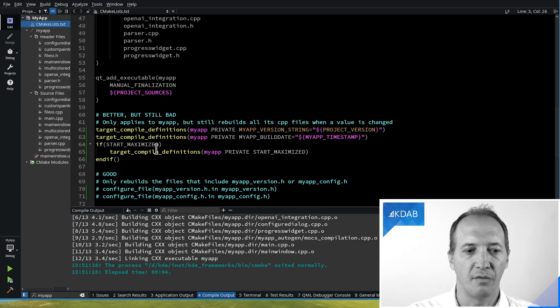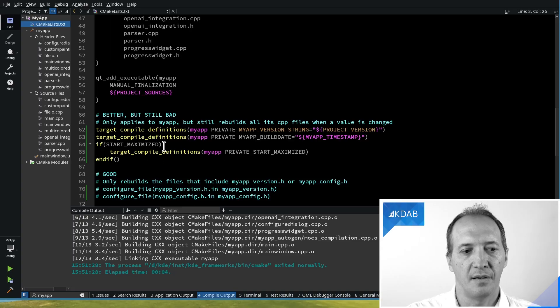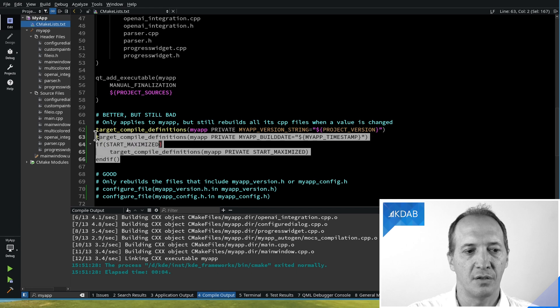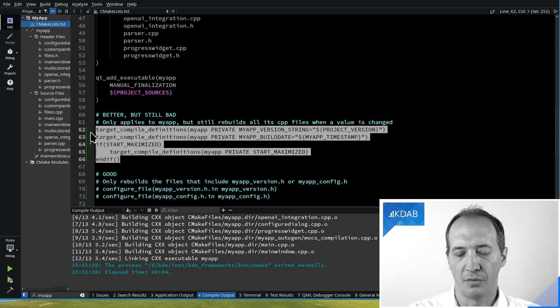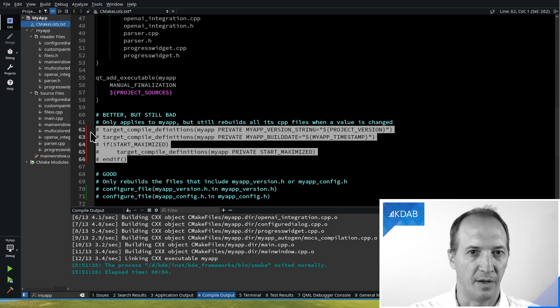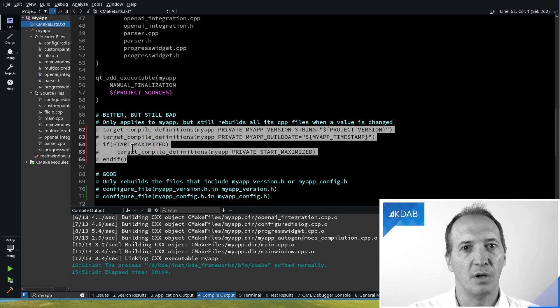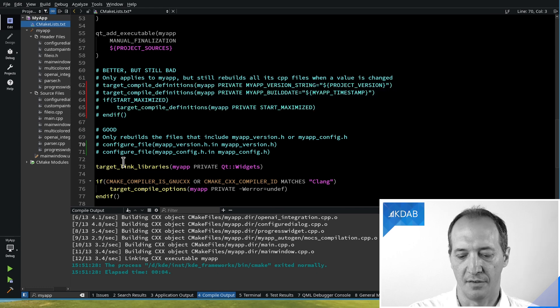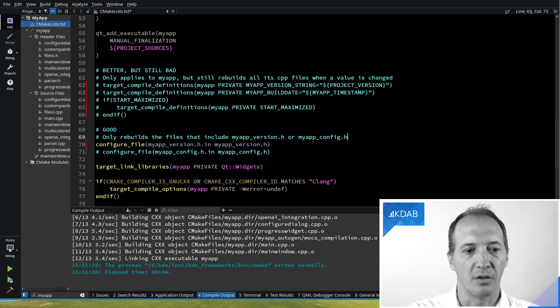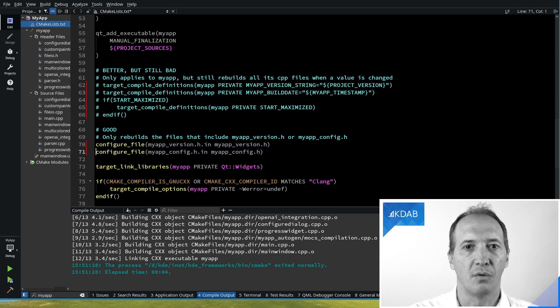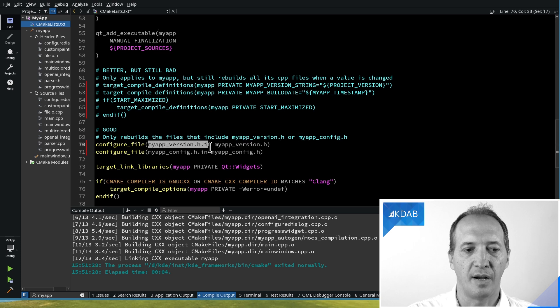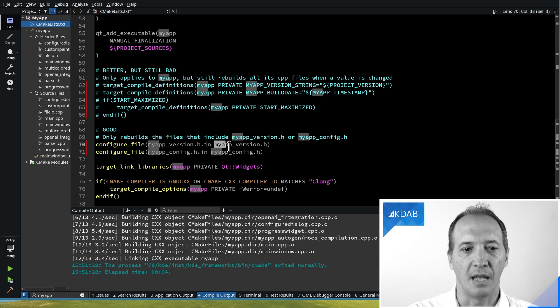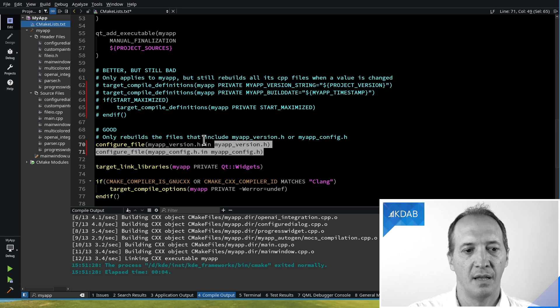So we could do something even better by instead of using target_compile_definitions, we want to generate a header file which will include only from those CPP files that actually need it. And we can do that with the CMake command called configure_file. We give it an input file and an output file.